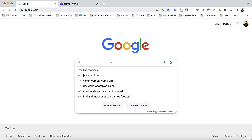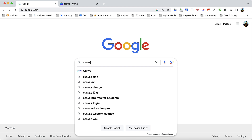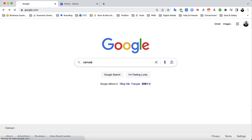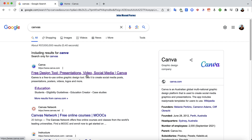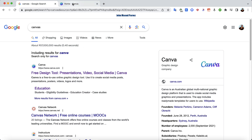First, go to Google and type Canva. That's the beautiful tool we're going to use. It's a free design tool for presentations, video, and social media. It used to be only for presentations and images, but now they've added video as well. It's very easy — just sign up with Google authentication and log in.